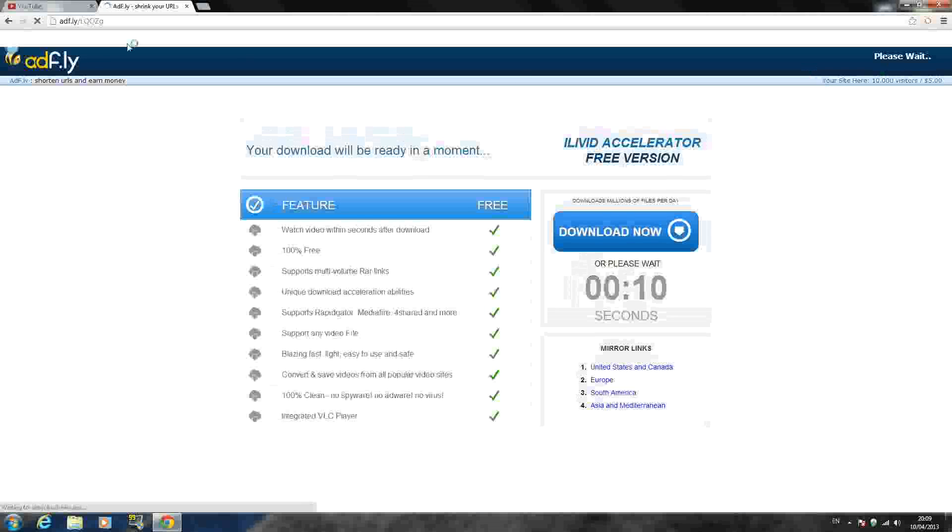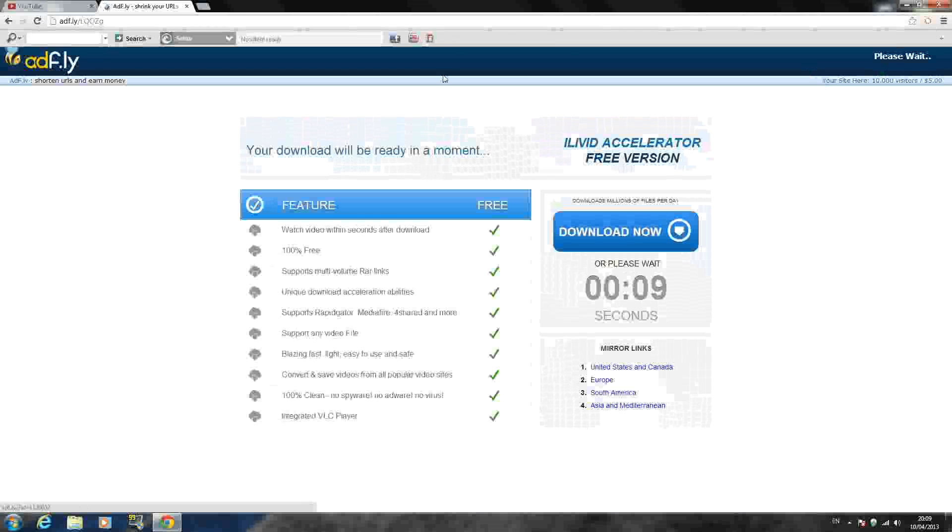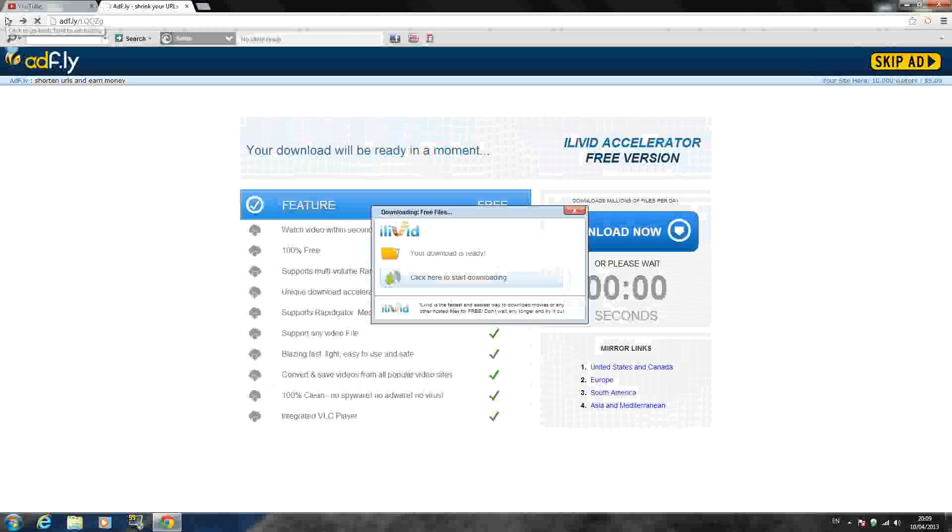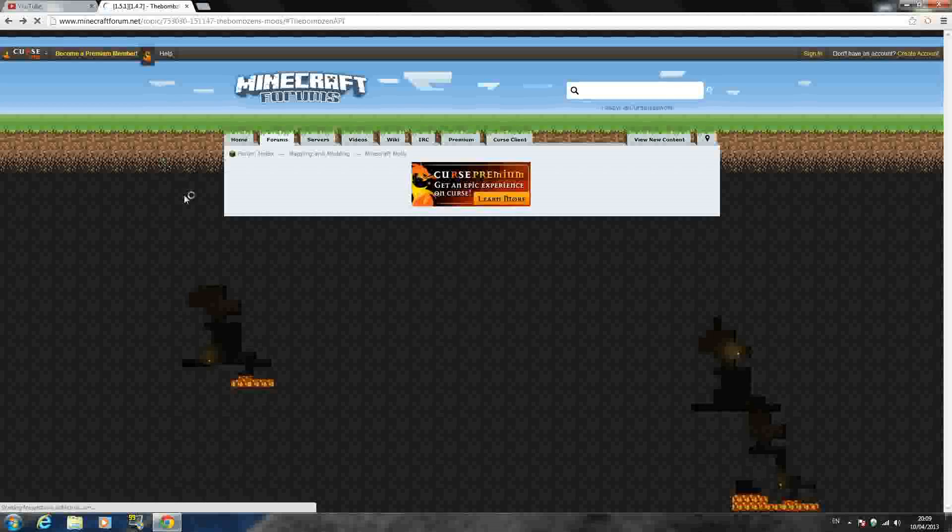it brings you to an Adfly link. And right here in the top right-hand corner, it says please wait 3, 2, 1 seconds. Not the one here, in the top right-hand corner. And just press Skip Ad. Once you press Skip Ad, it'll download automatically. So that's done.